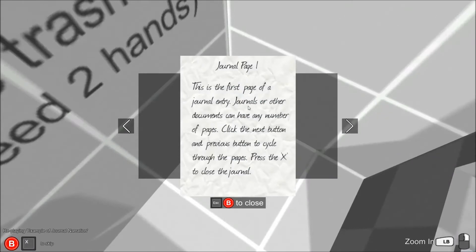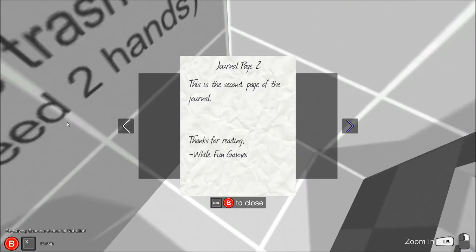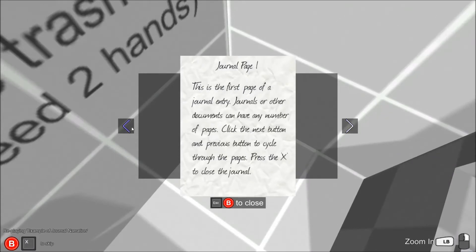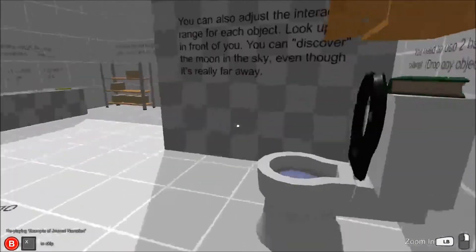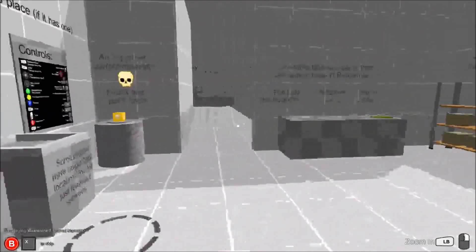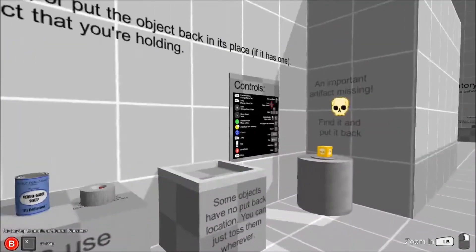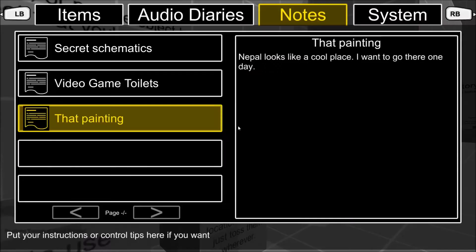Some letters are interactable. Objects may feel nicer with narration. This is an example of a journal entry that is narrated by me.